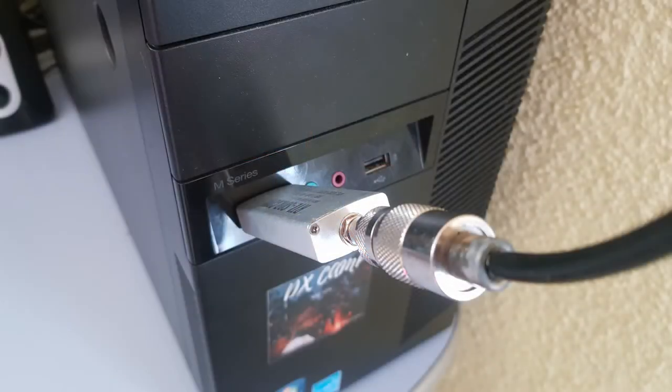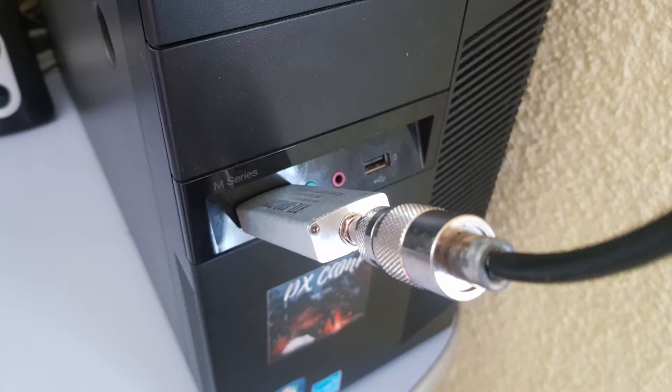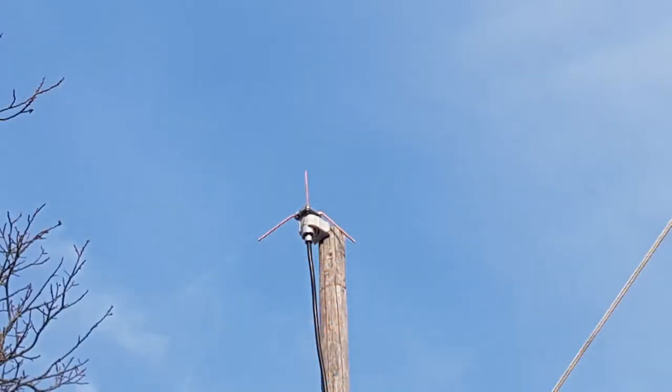Here is my little setup with an RTL-V3 and the antenna mounted outside. You can try with the antenna inside but the range will be very small.